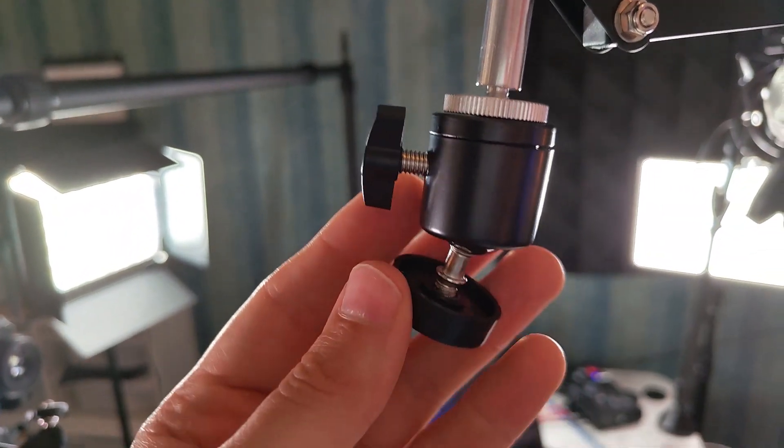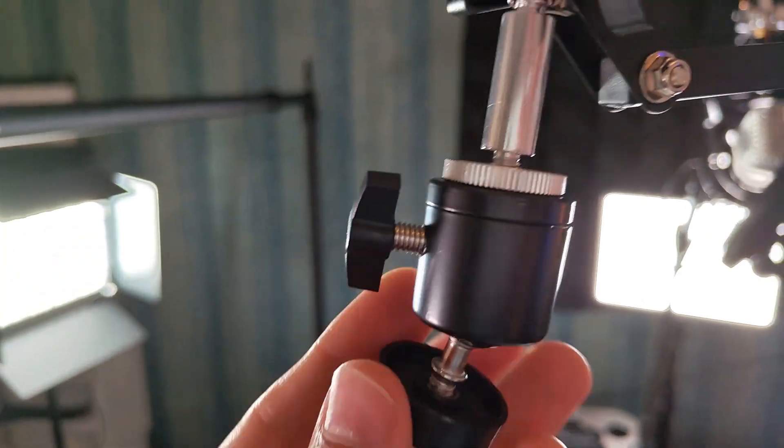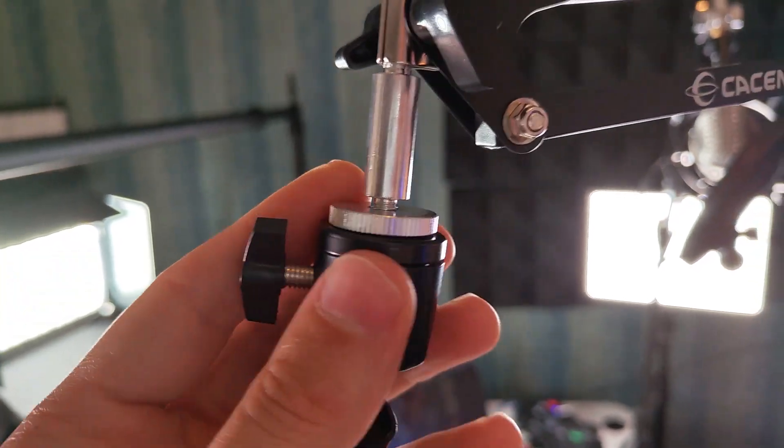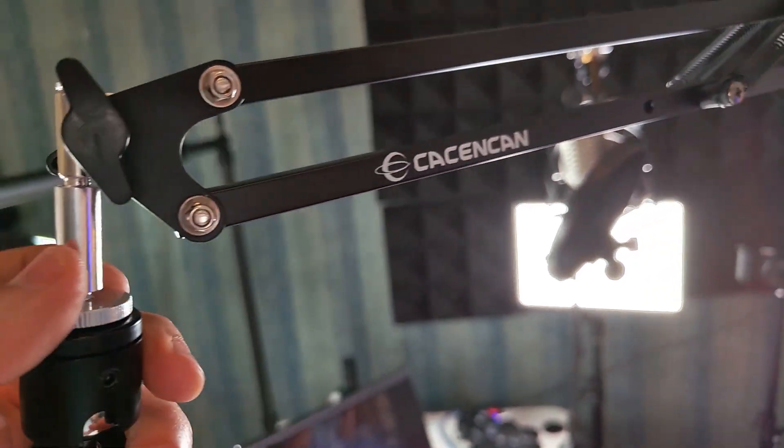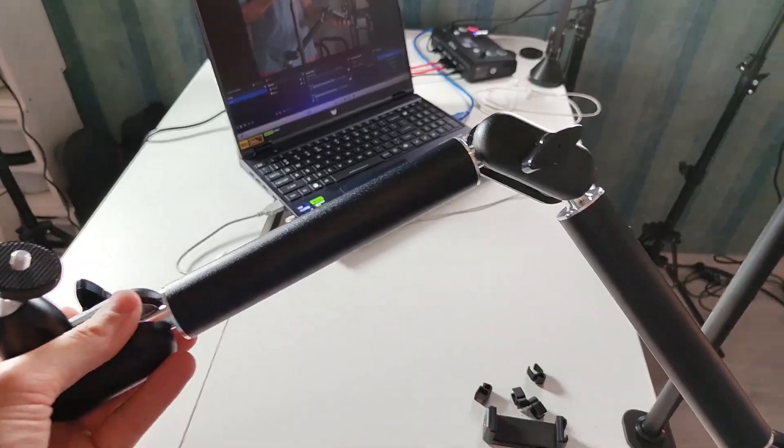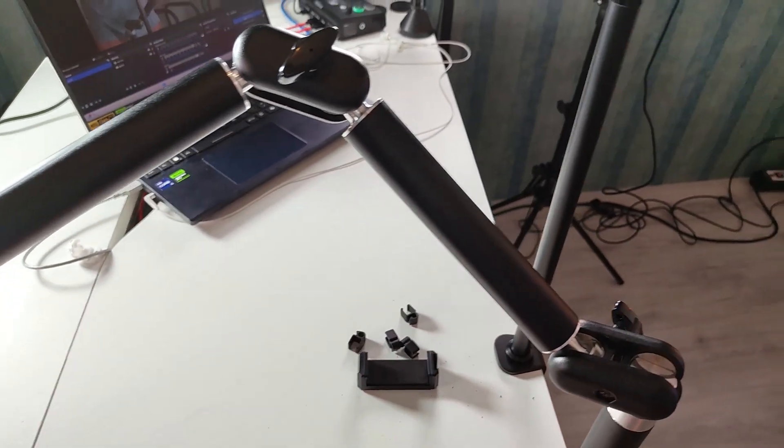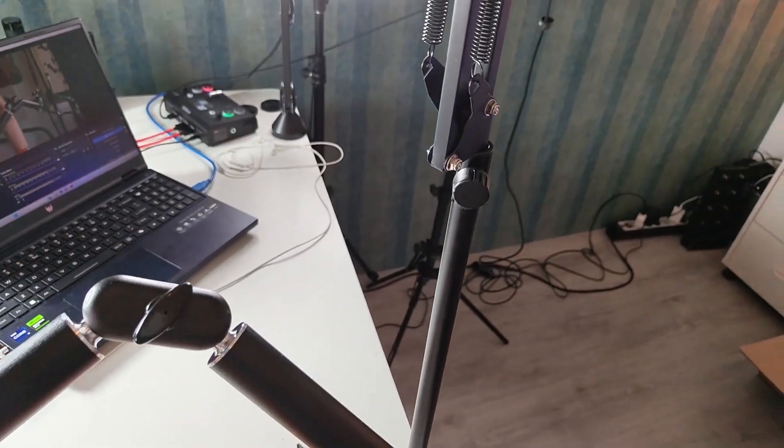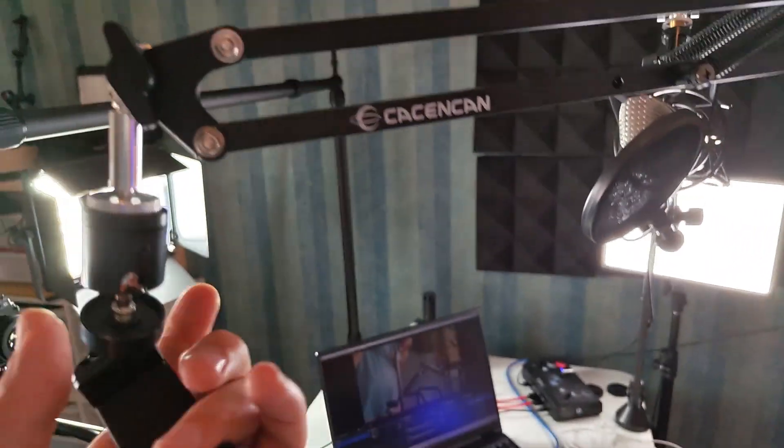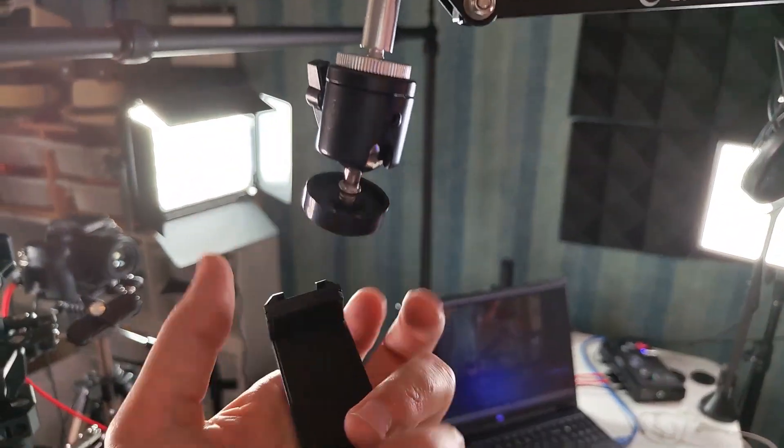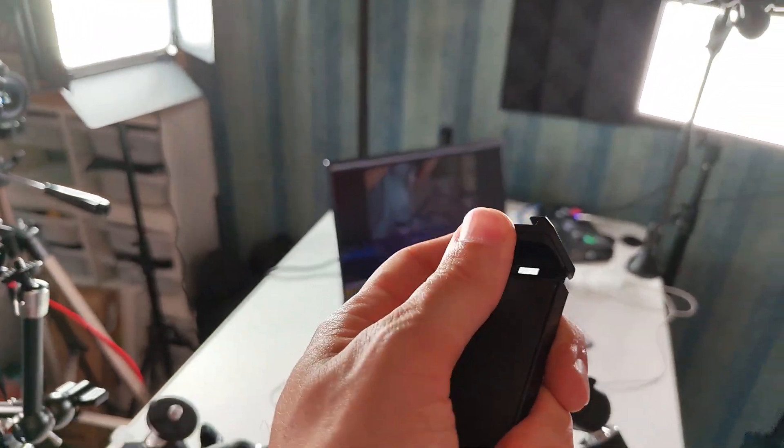This one also has a ball head. And it all feels a little bit more flimsy, this one, than this one from Terrius. You do get a few extra attachments here with the multi-purpose one.